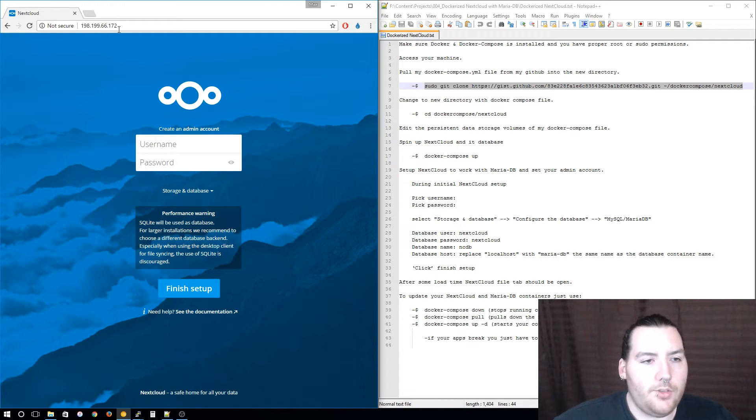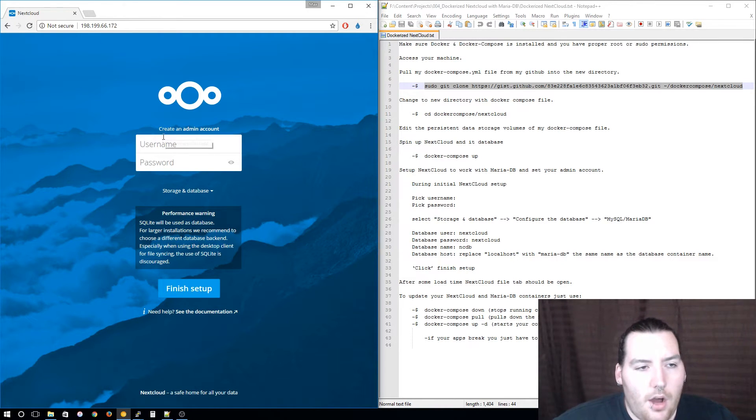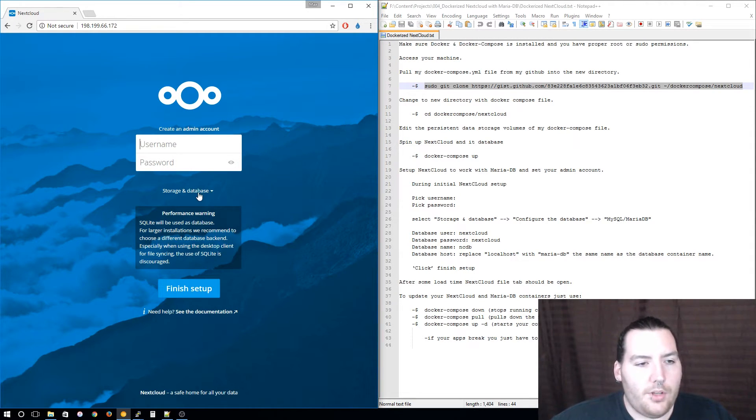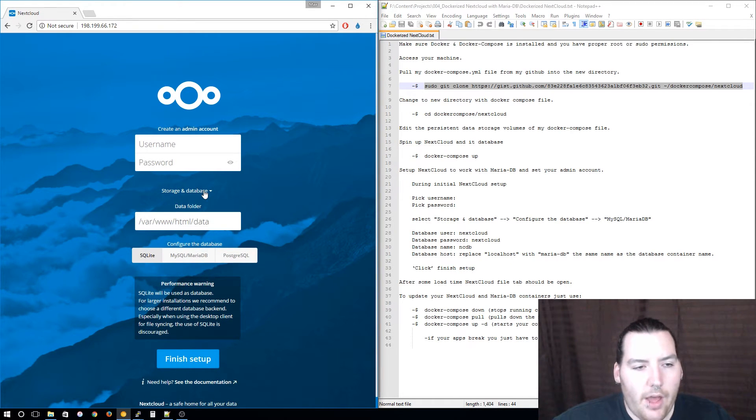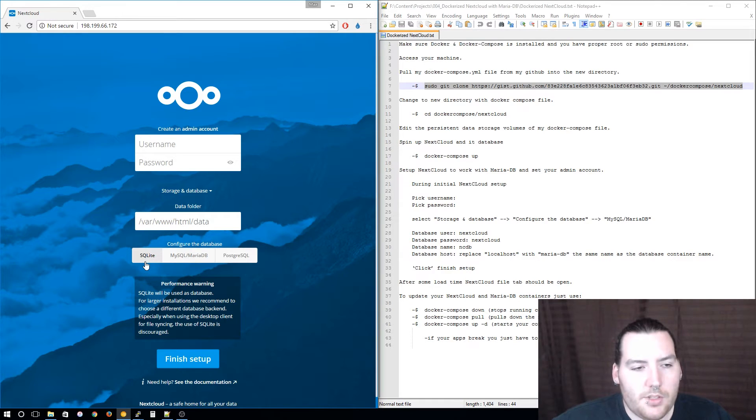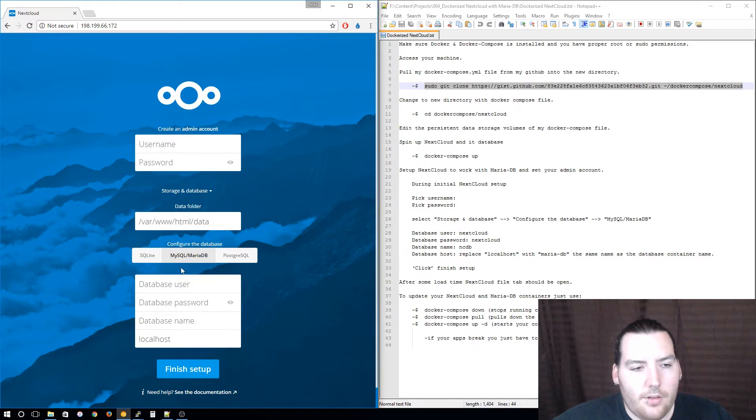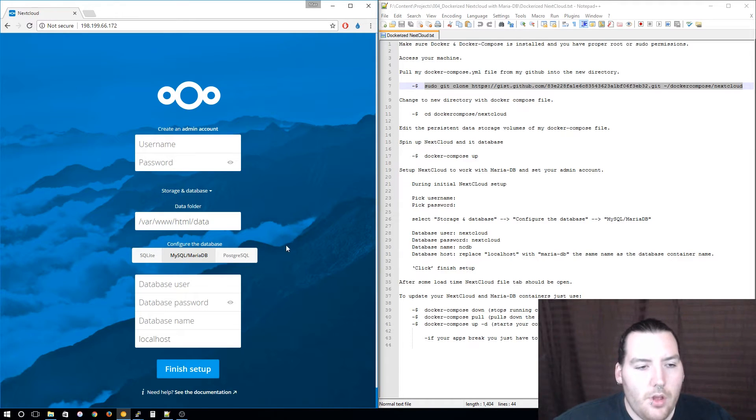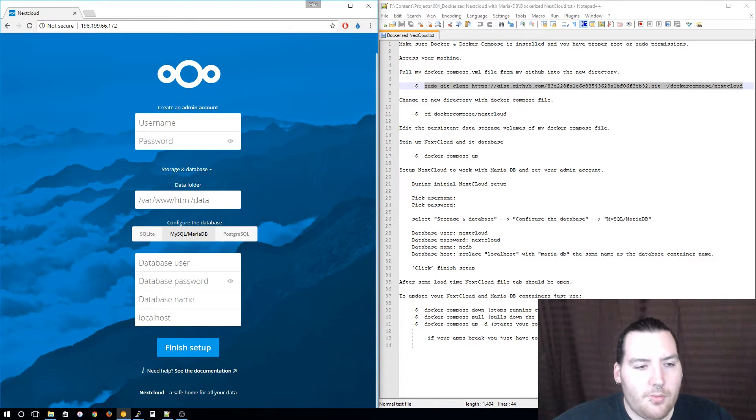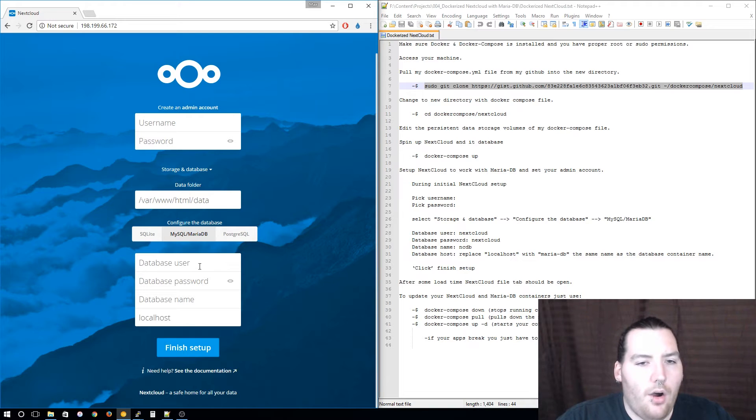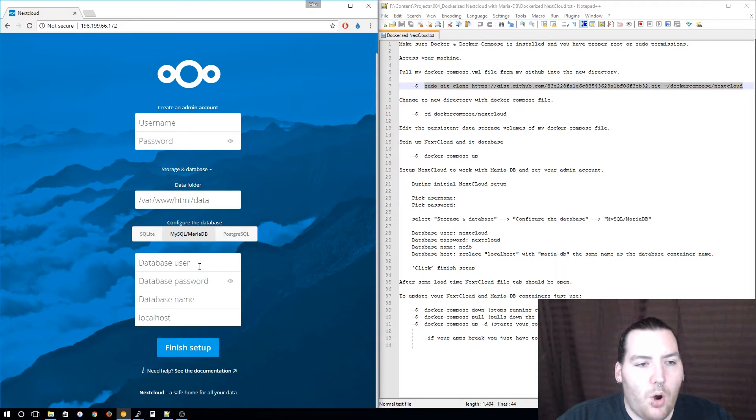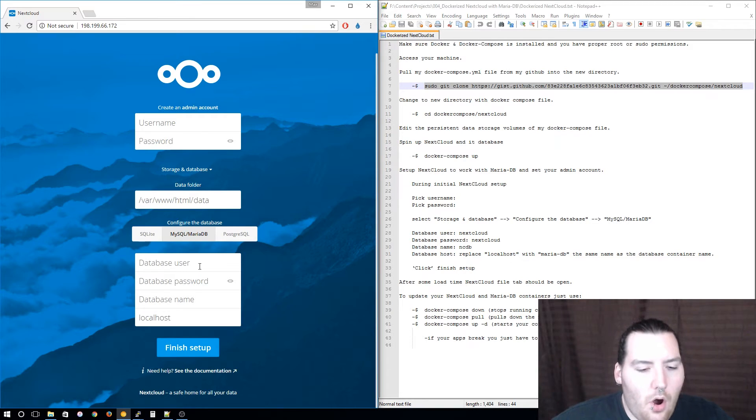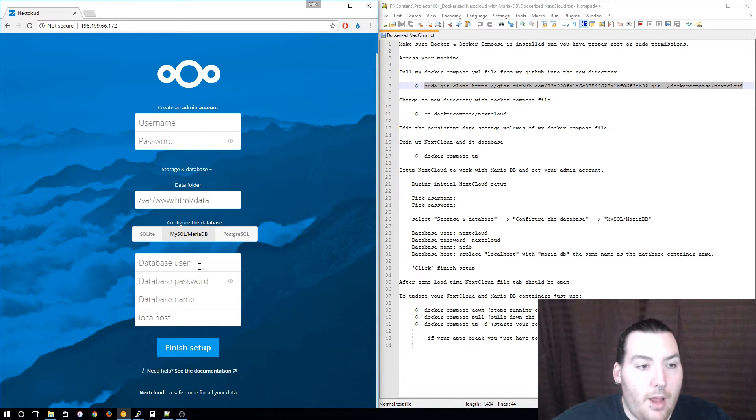As you can see it is ready to go and it needs us to set up an admin account, but first we are going to set up the storage and database. Click that and we are not going to use SQLite, we are going to use MariaDB. Now it gives us some things to fill out.